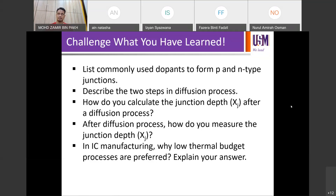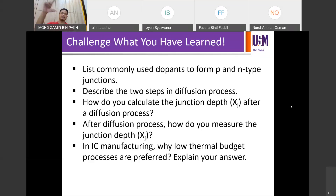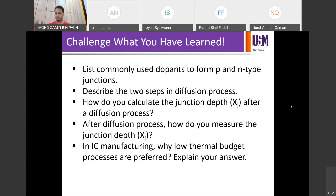First, you have to know whether it's a pre-deposition or drive-in step, because both steps have their own junction depth — even though the final junction depth is formed during the drive-in process. As we discussed in the calculation last time, even during the pre-deposition process you already form some level of junction depth. Then you pick the right equation — either error function or Gaussian — and then you do the calculation of Dt and so on.